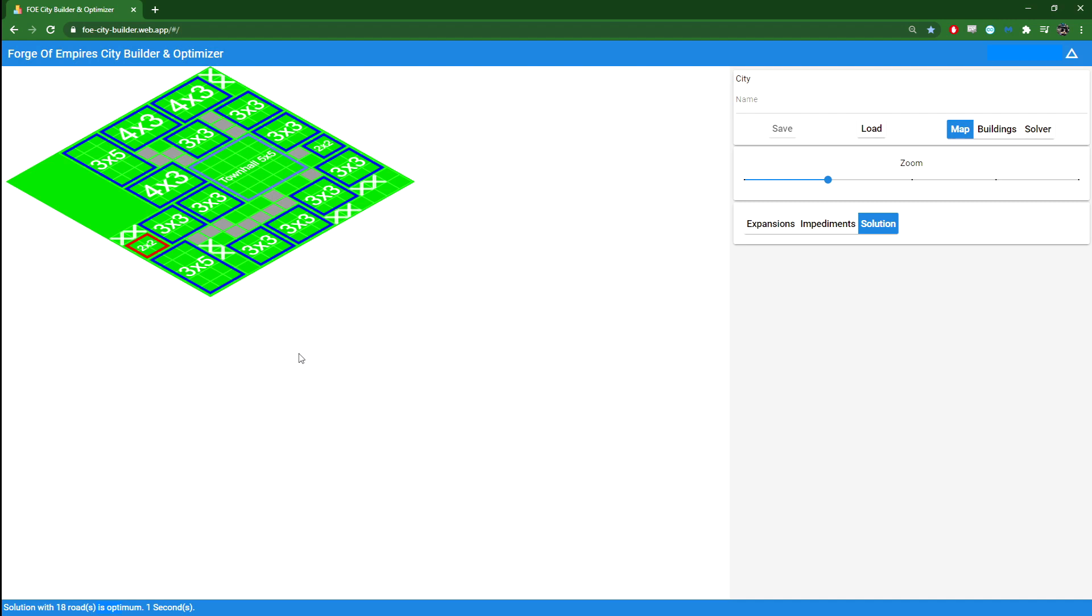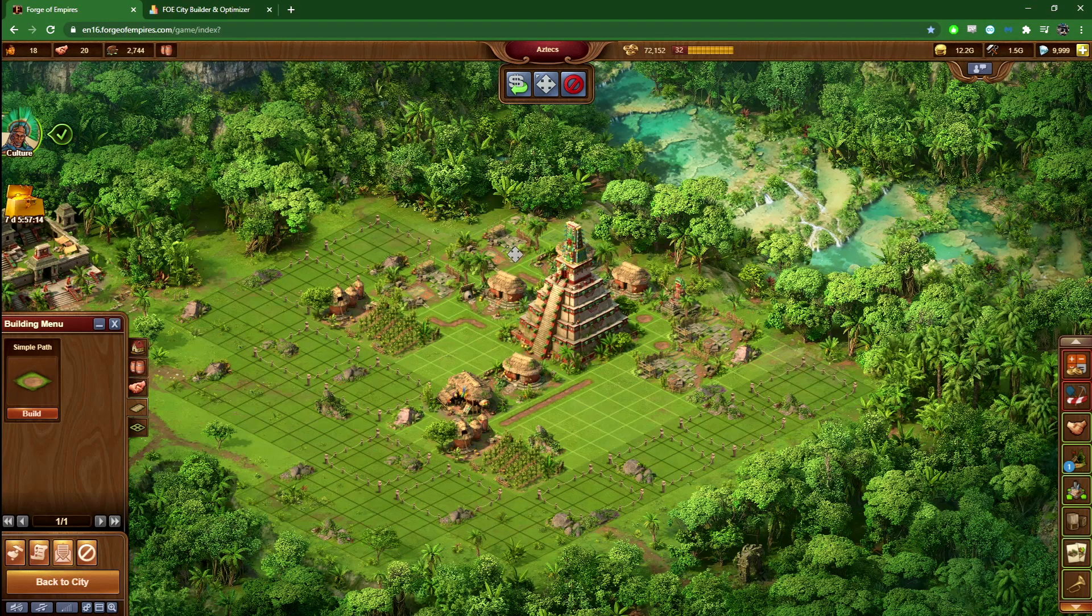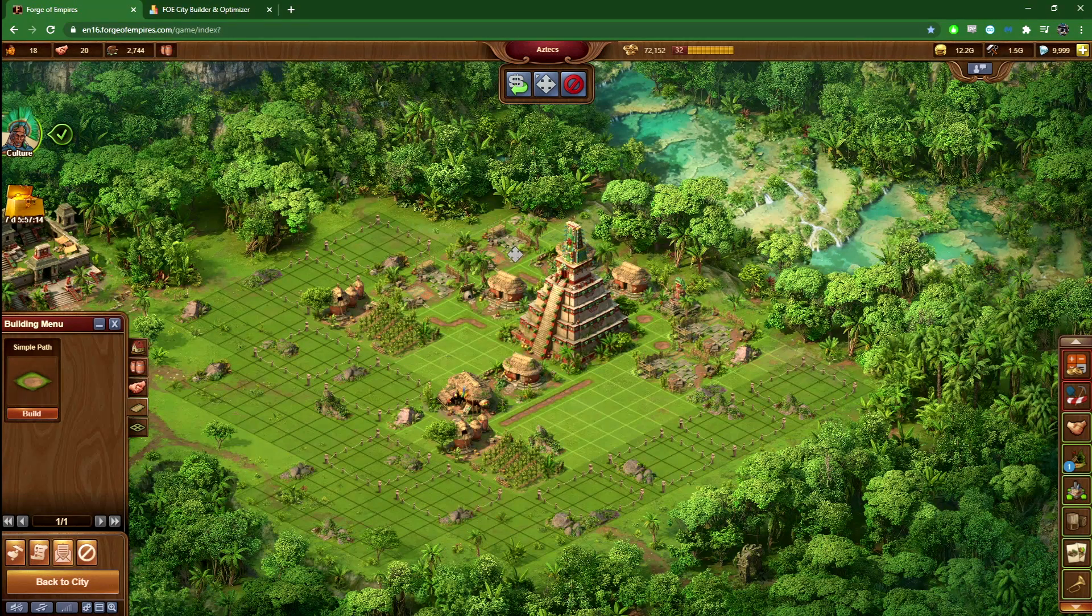And if the developer of this tool is watching, hello, thank you very much for making this. Please leave a comment in the description if you have anything to say, anything to add. And if you're working on improving the algorithm and so on, I would definitely like to hear and perhaps I'll make a follow-up video in a couple of weeks or who knows.